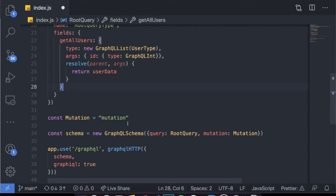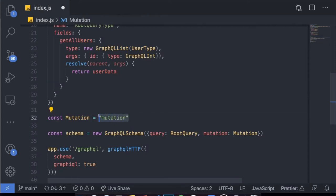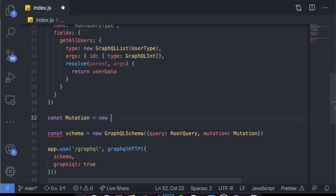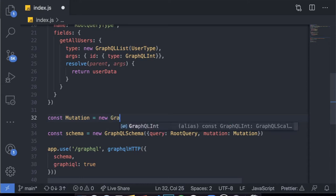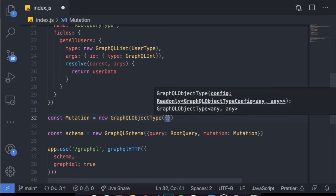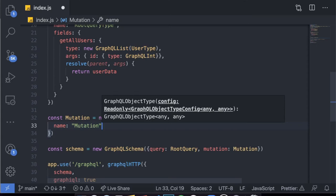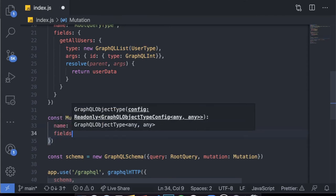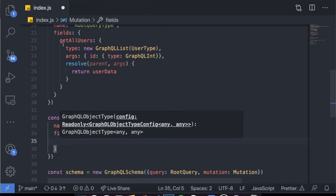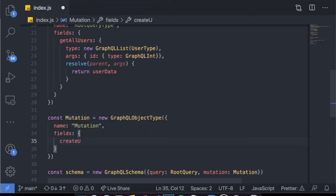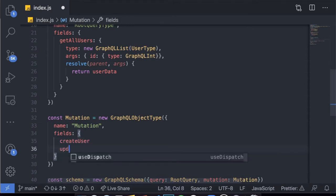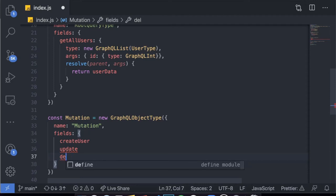Now that our query is done, let's start working on mutations. Mutations — as I mentioned — is just a fancy way of saying you want to create, update, and delete stuff, or mutate the data. We do the same thing we did with queries: create 'const mutation equals new GraphQLObjectType', pass an object, give it the name 'Mutation', and then pass fields. Each field will be a different mutation — for example, 'createUser', 'updateUser', 'deleteUser'. Let's create 'createUser' right now.